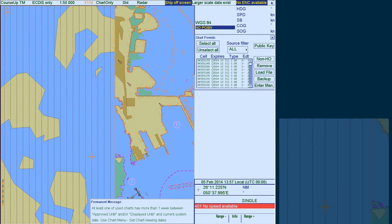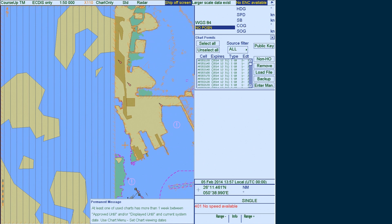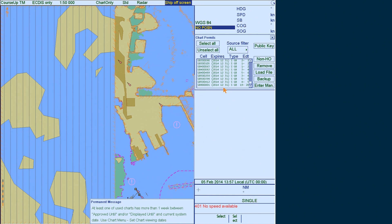You can then check that the permits have been successfully installed by checking the permits list in the Chart Permits window.